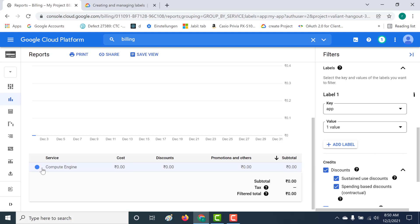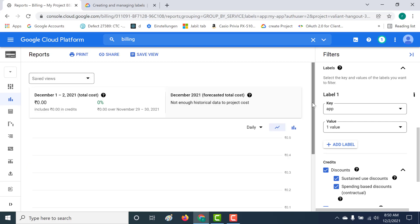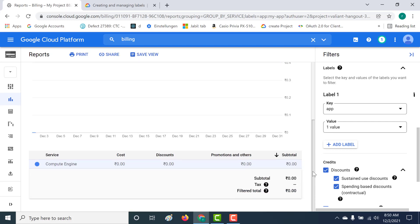So this is how you can use your labels in checking out your reports, your cost reports. I hope this was a useful lecture. If you have any doubts please get in touch with me. I will see you in the next.